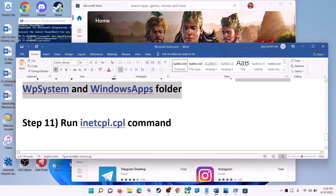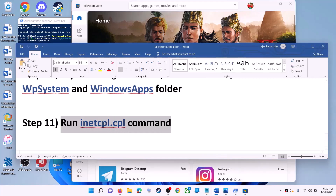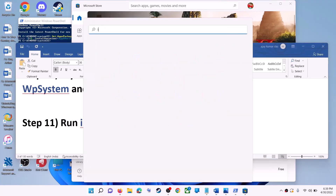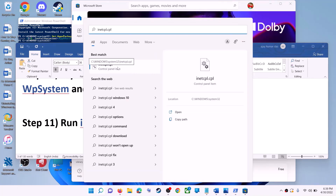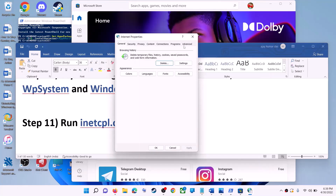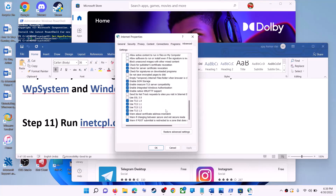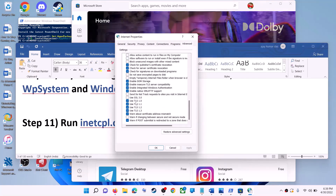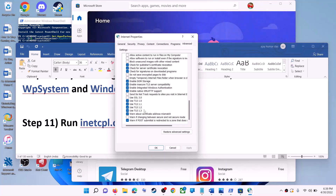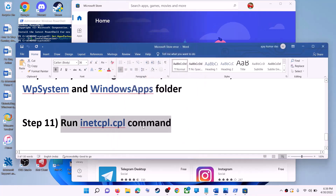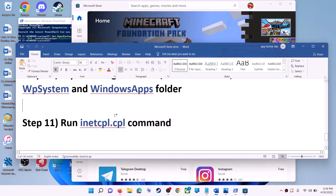The next step is to run the inetcpl.cpl command. Type 'inetcpl.cpl' in the Windows search box and click on it. Go to the Advanced tab, scroll down, and make sure Use TLS 1.0, 1.1, 1.2, and 1.3 are all checked. Click Apply, then OK, and launch Microsoft Store.